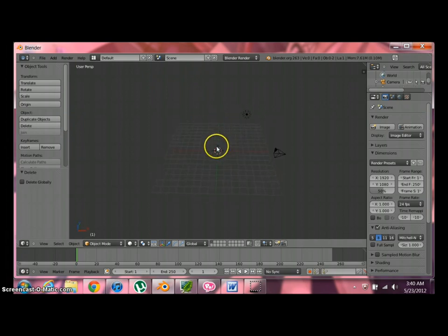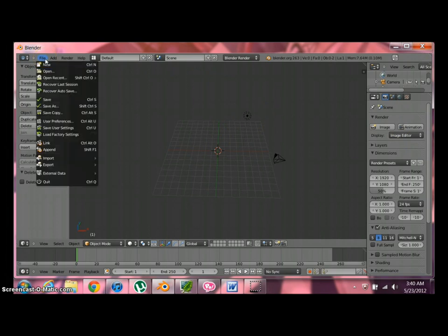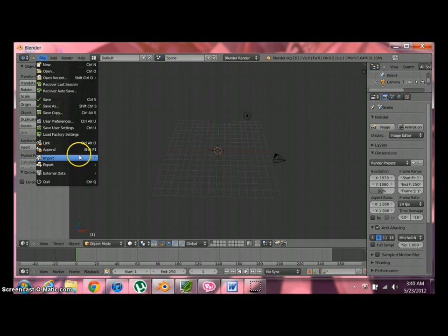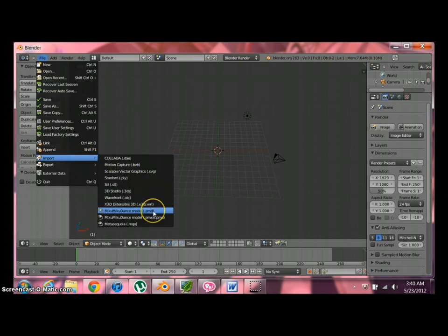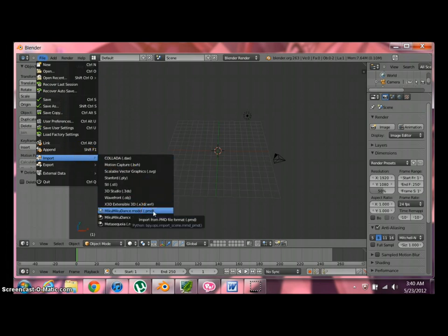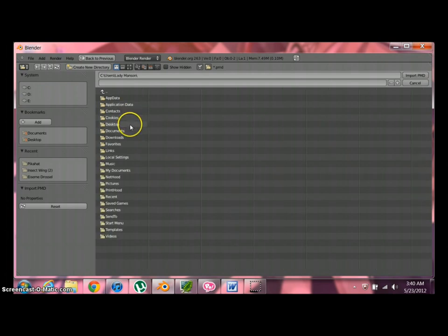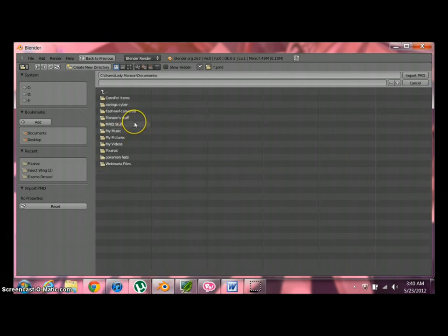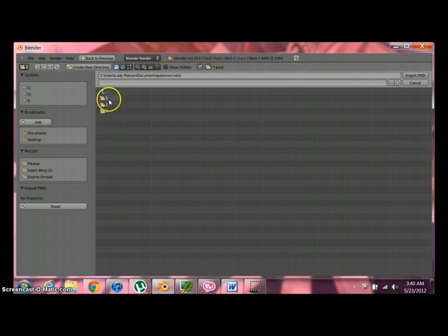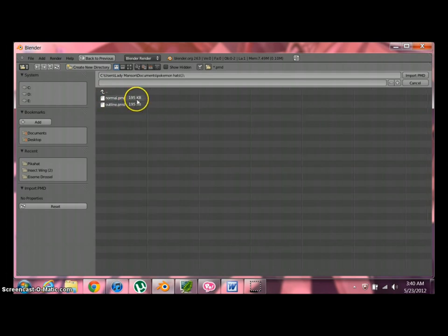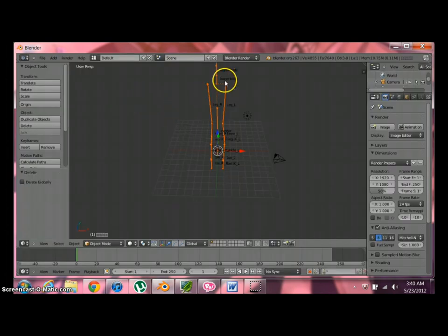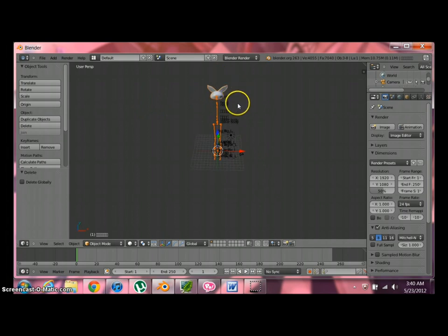What we're going to do is go to File and click on Save User Settings. What we just did is going to stay this way. Every time you open it, it's going to look like that. Now what we're going to do, we're going to run down to File and down to Import. See? We have Miku Miku Dance. Since we activated that plugin. I'm going to go to Users. At least I'm going to go here to Lady Manson. I saved some models for this tutorial over here. Let's go to Pokemon Hat. I'm going to try with the first one. Let's open it. We have two. Either if you open Normal or Outline, it doesn't matter. Let's open Normal. Just double click on it. And you're going to get this.